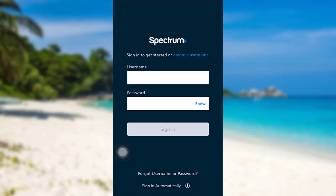Once you open the app, you'll be asked for your username and password. Enter the required details and then tap on Sign In. Finally, you'll be logged into Spectrum TV.